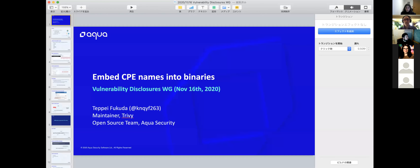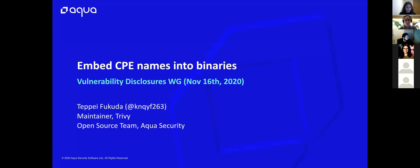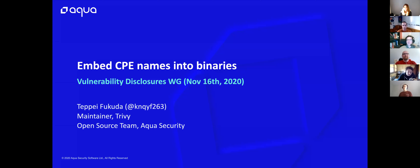Hi everyone, I am Tepe Fukuda from the open source team at Aqua Security. First of all, thank you for taking the time today. I'll be talking about CPE embedding into binaries or Docker labels. I'm not sure this topic should be discussed in this working group because it's the first time for me to join this meeting, so if that's not the case could you please forward me to the right place.